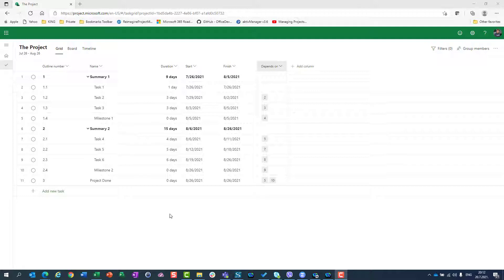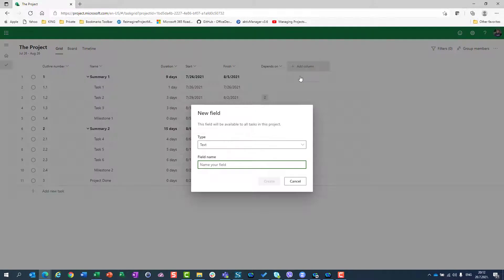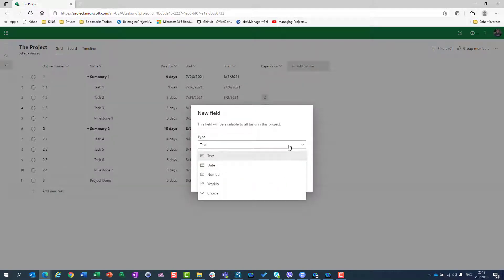First of all, you are familiar that we have some predefined fields in Microsoft Project for the web, but what if I need my own? I can go just to Add Column, and here is Add New Field. You will see that we have various types of new fields, so let me explain them one by one.